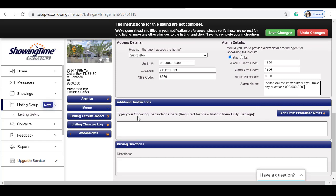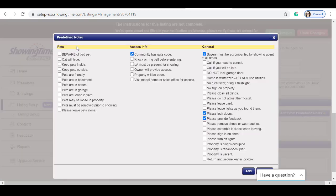The additional instruction section is only required for view instructions only listing. You do have information under add from predefined notes that you can select regarding pets, access information, and general.